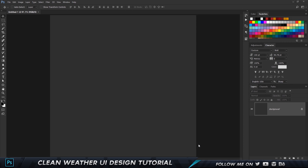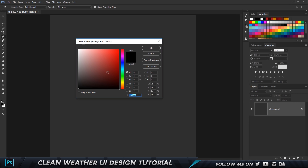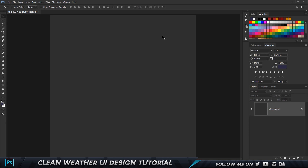Here I am in a new document in Photoshop which is 1000 by 1000 pixels and the resolution I chose is 72. You can choose whatever color you want for the background. I'm actually going to go ahead and change the background — double click on the color and choose a faded blue color, then hit Alt+Delete on my keyboard to fill it up with that color.